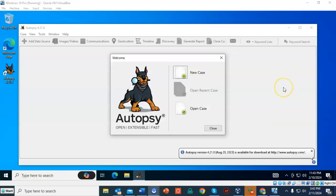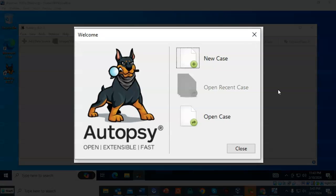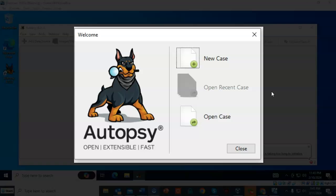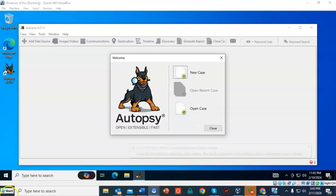And once you see the interface for your Autopsy program, you know that you have successfully completed the installation of Autopsy onto your Windows 10 operating system.